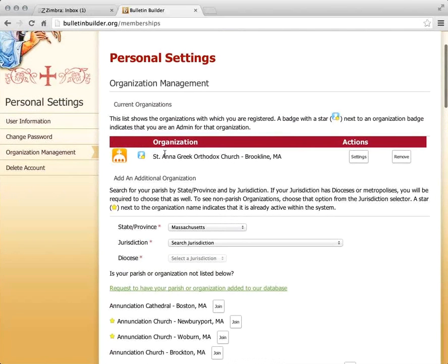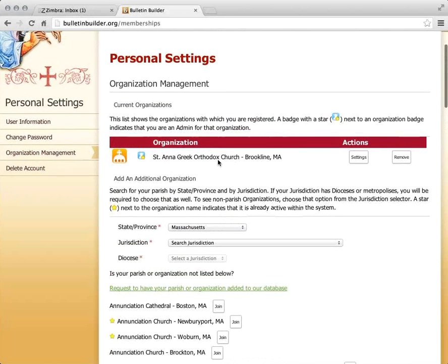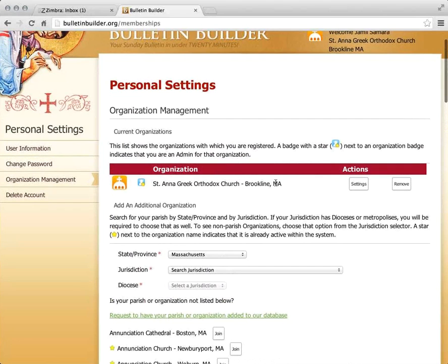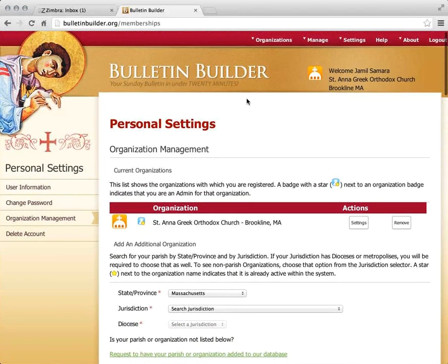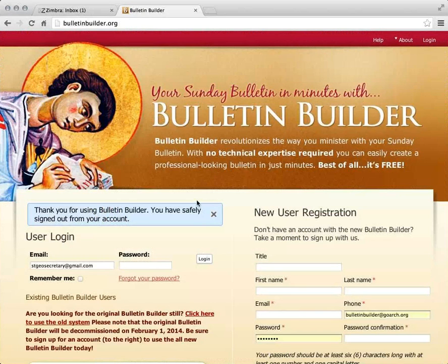My request, by the miracle of technology and my co-worker here, has already been approved. Until an account is approved, it will remain in a pending state. But we've been approved and we can get going. I'm going to log out and log back in one more time.